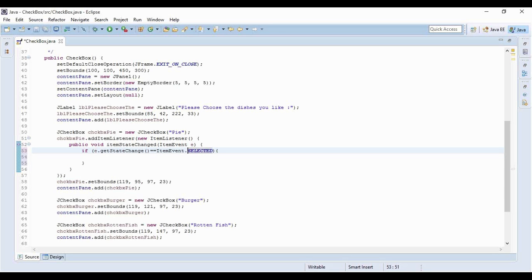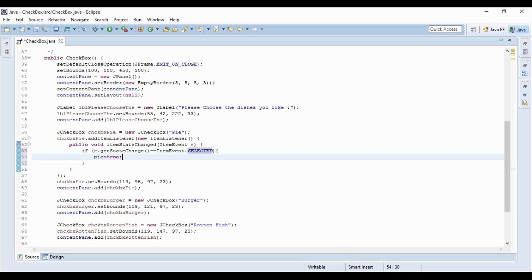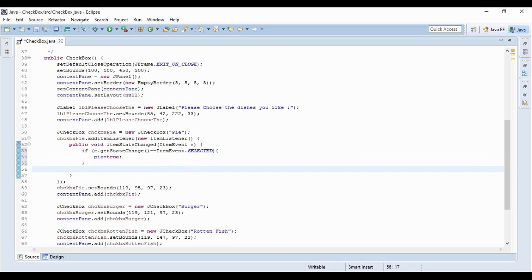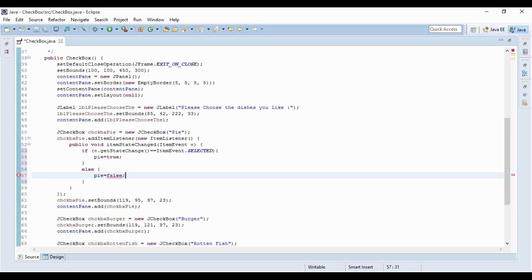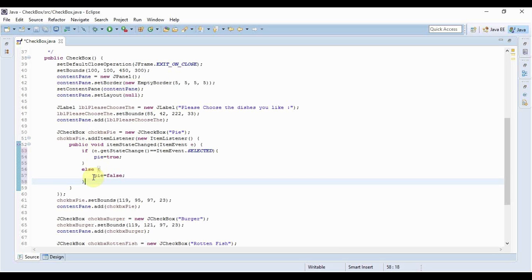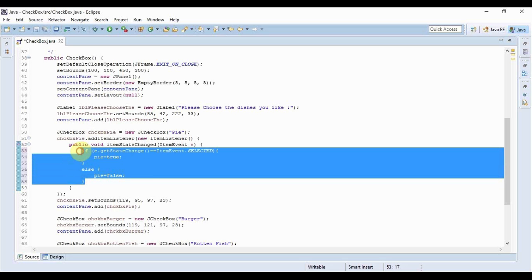What am I going to do? I'll set pie equals true. And if it's false, if I haven't selected it rather I've deselected it, then I will again set pie equals false. This is the same thing I'll be doing for all the checkboxes.